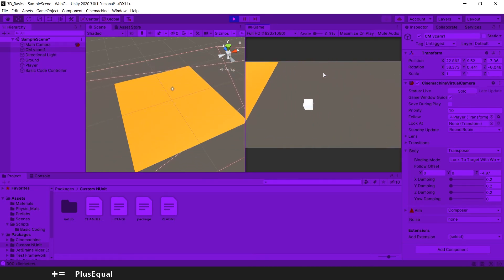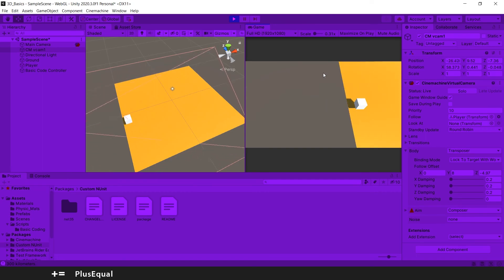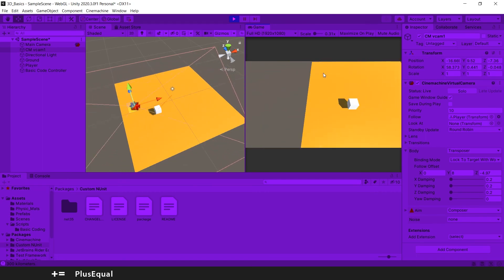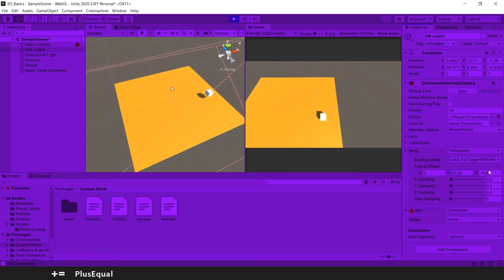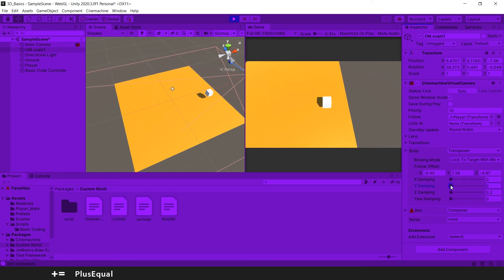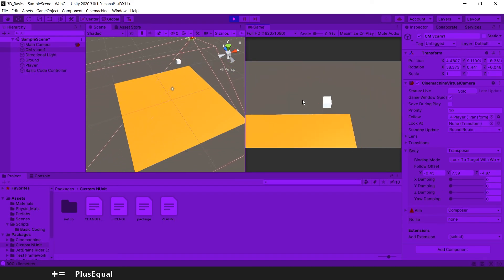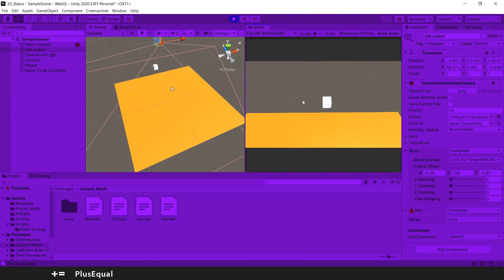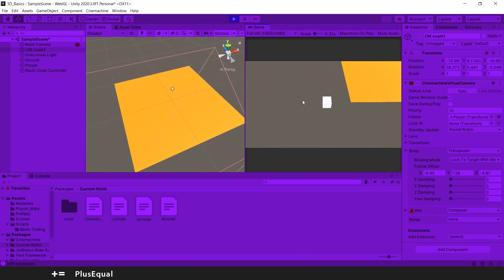It's a little better now — there's a bit of flickering as it tries to keep up with the object. You can also experiment here if you want. For example, you can change the offset, or reduce the damping to zero on all axes — and now the object will be stuck in the center of the camera.